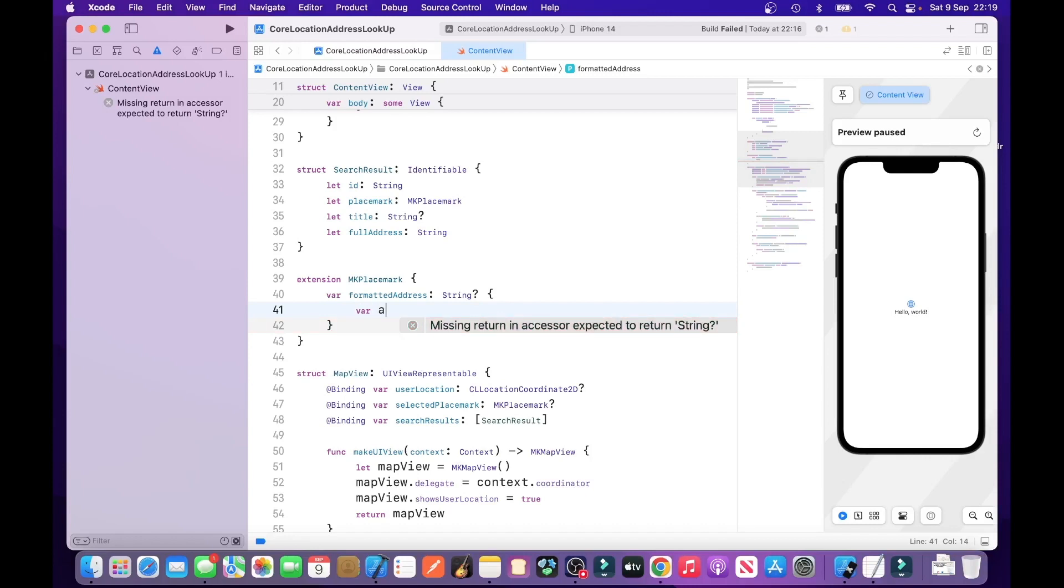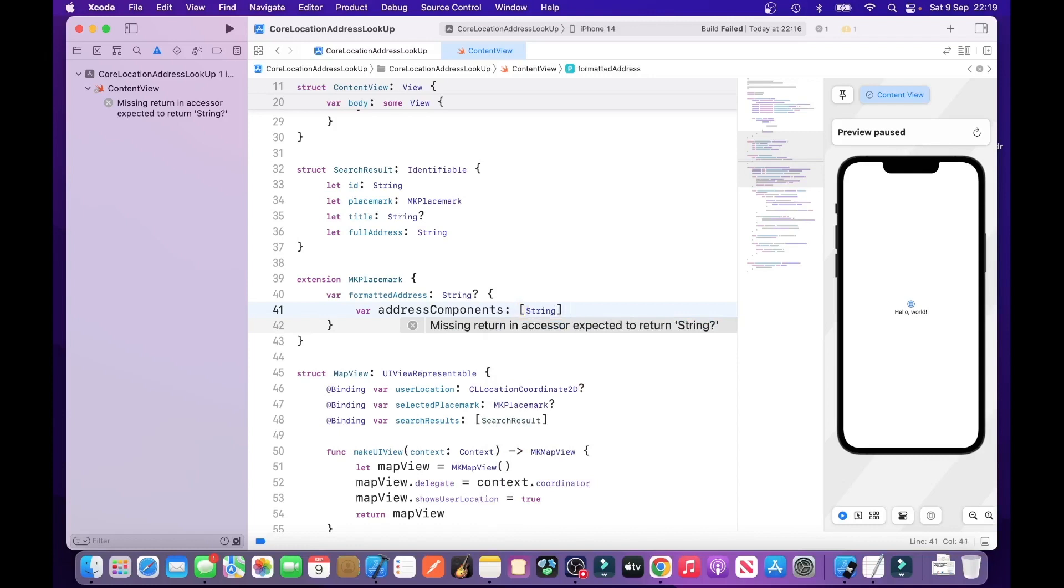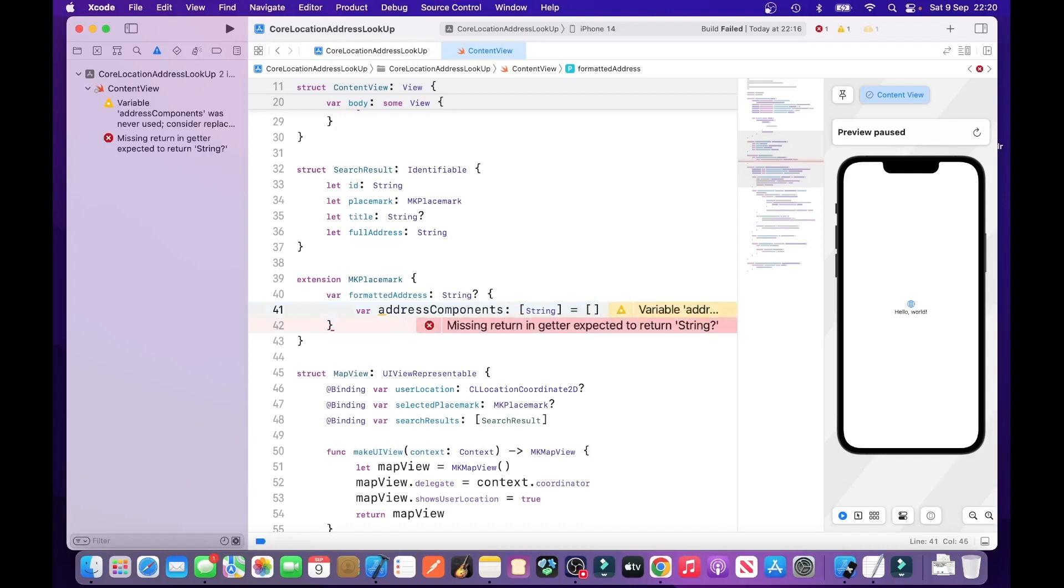Var. Address components. So, address components is a string array that includes all the components that makes up an address, such as town, city, postcode, or if you're in America, zip codes, country.